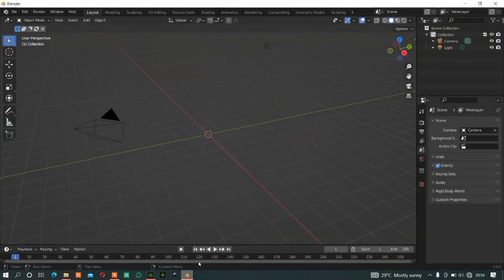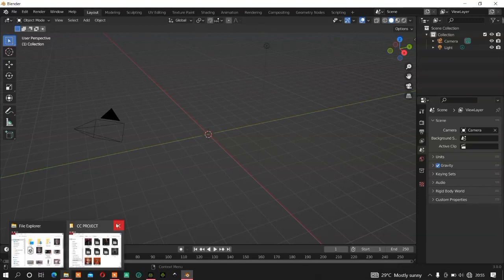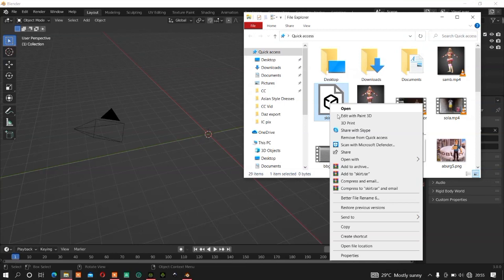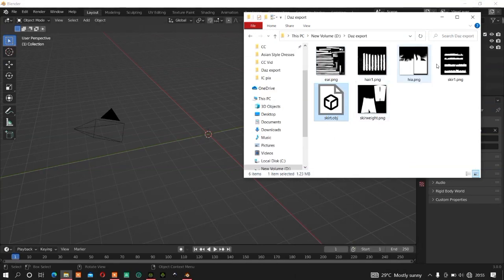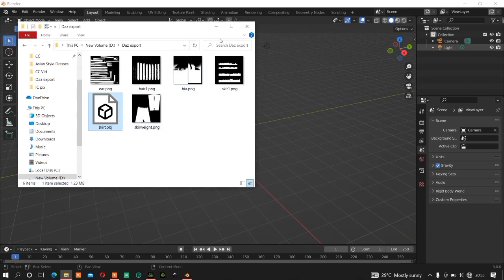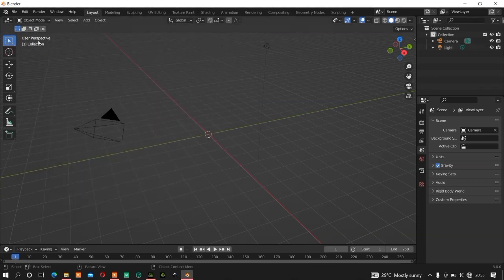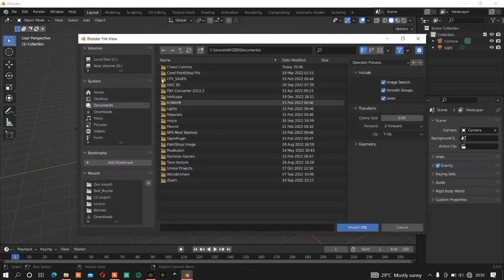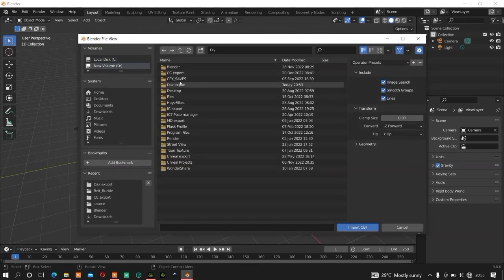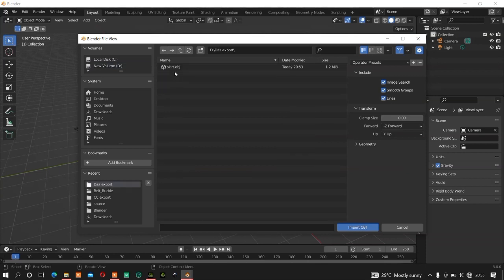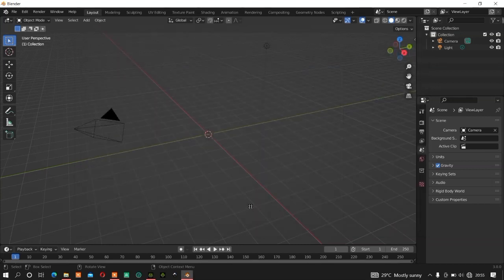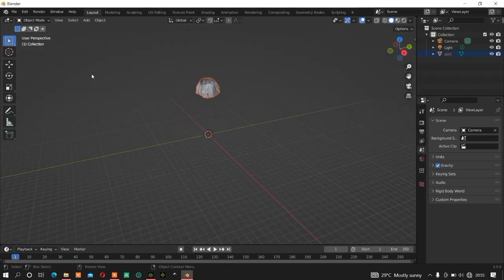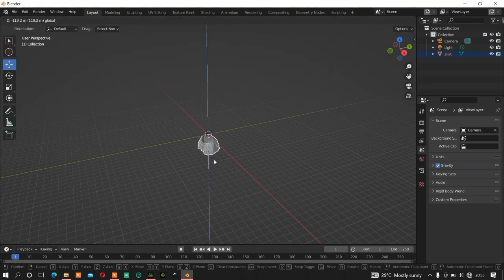Once you export the clothes, open Blender. We'll be using Blender to create the weight map. This is the skirt I just exported. I've already generated some weight maps before but I want to do everything from scratch now. Go to File, Import OBJ, then locate where you exported the skirt or your clothes, then open and import it without any changes to settings.